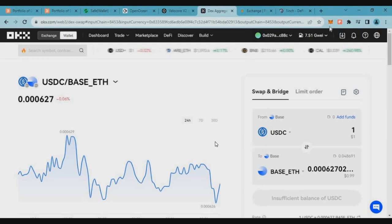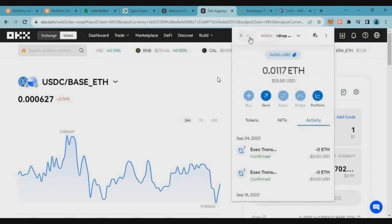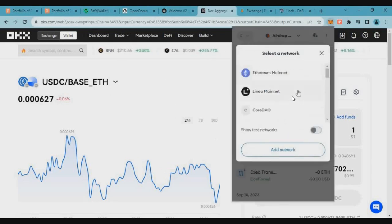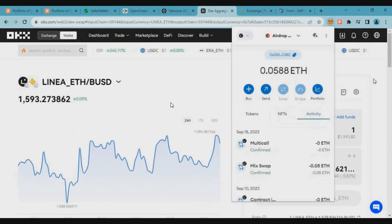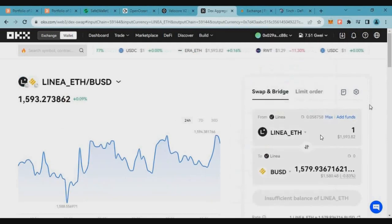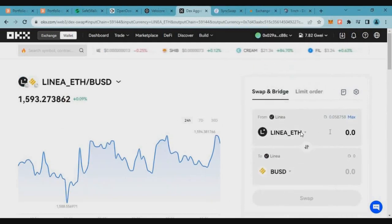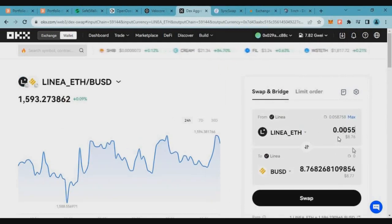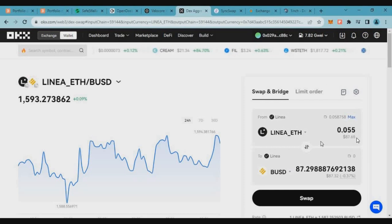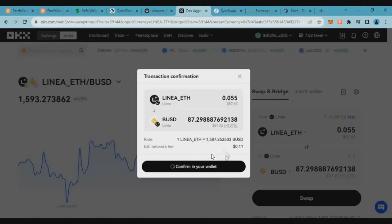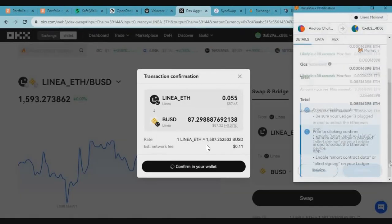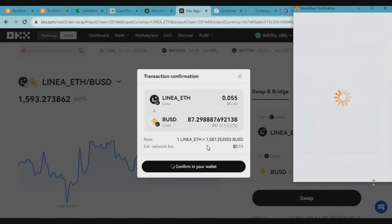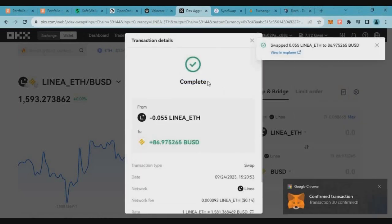Next, we will save the Linea mainnet. So we will use OKX here. OKX DApp, use the network to use the Linea mainnet. And here we will swap the Linea to BUSD. So small amount, maybe 0.055 Ethereum swap. Swap to MetaMask, confirm. And once that is done, transaction is successful.